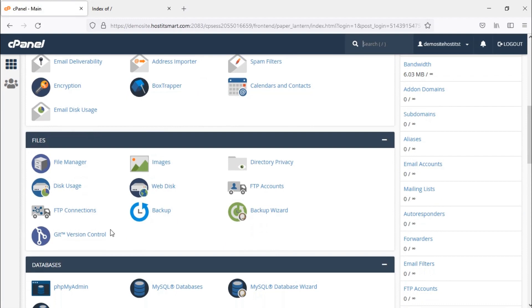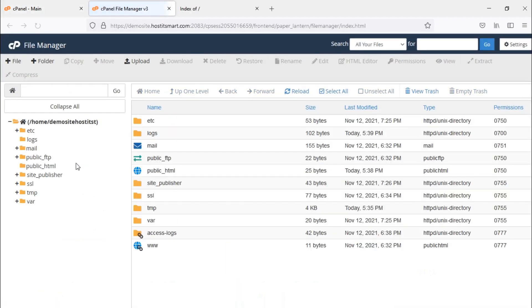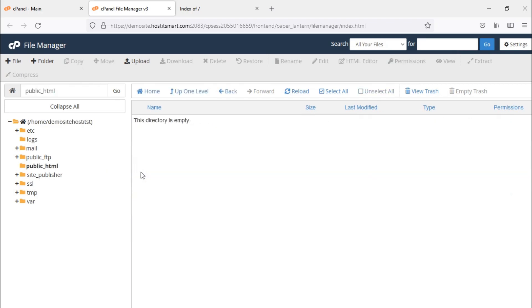Then click on File Manager and another tab will be opened with a lot of folders in it. You are now in the file manager window. Now locate the folder public_html and double-click on it. The folder will open with no files in it.